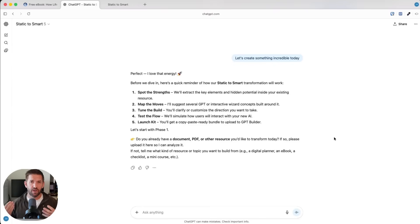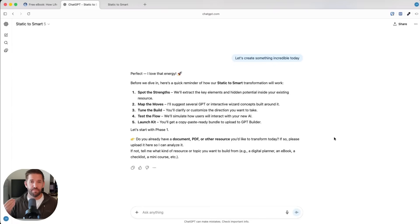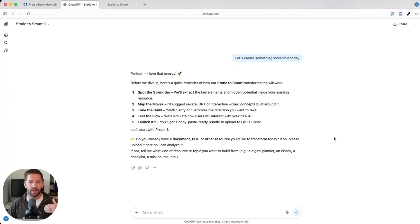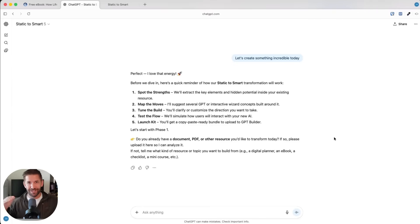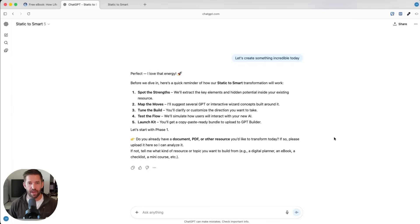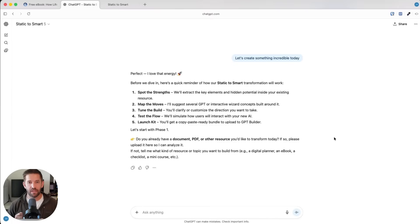The goal of Static to Smart is to take anything that you have, any information you've created. In this case, we're going to use this ebook we just built and turn it into an interactive wizard using ChatGPT that you can then easily sell. To begin, we're just going to click on the button that says let's create something incredible today. And we walk through a five-step process called our launch process where we first spot the strengths. We're going to learn whatever you give us.